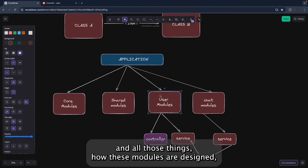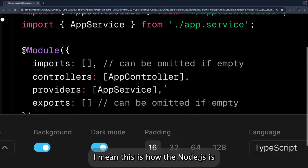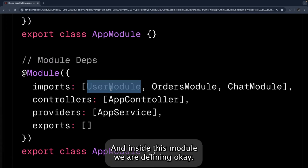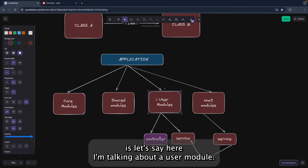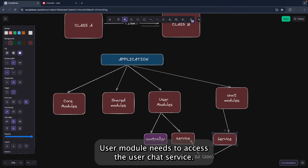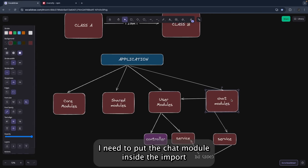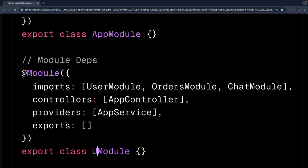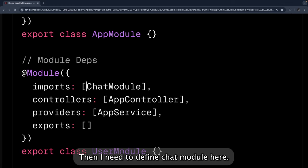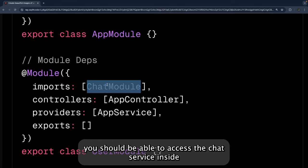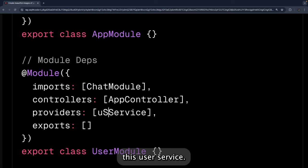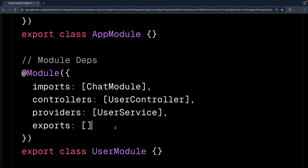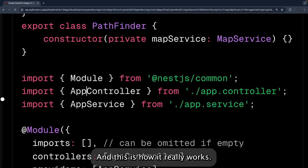Let's look at the building blocks and how modules are designed — this is a really important part of how NestJS manages everything. You create a module and inside it you define your dependencies. For example, in the user module, if you need to access a chat service, you put the chat module inside the imports declaration of the user module. Once the dependency is defined, you can access chat service inside the user service.